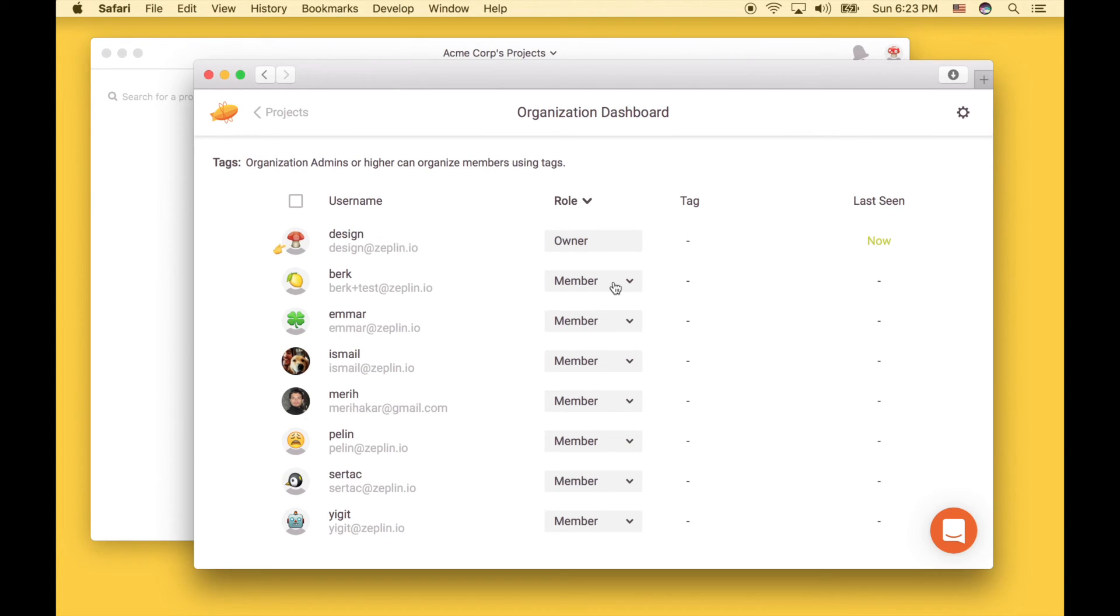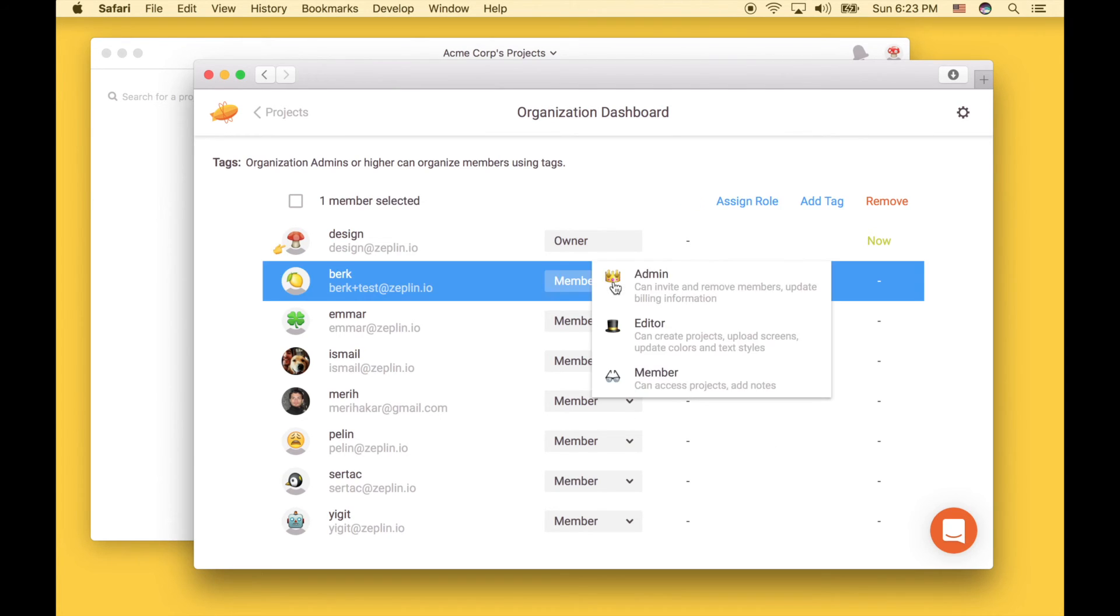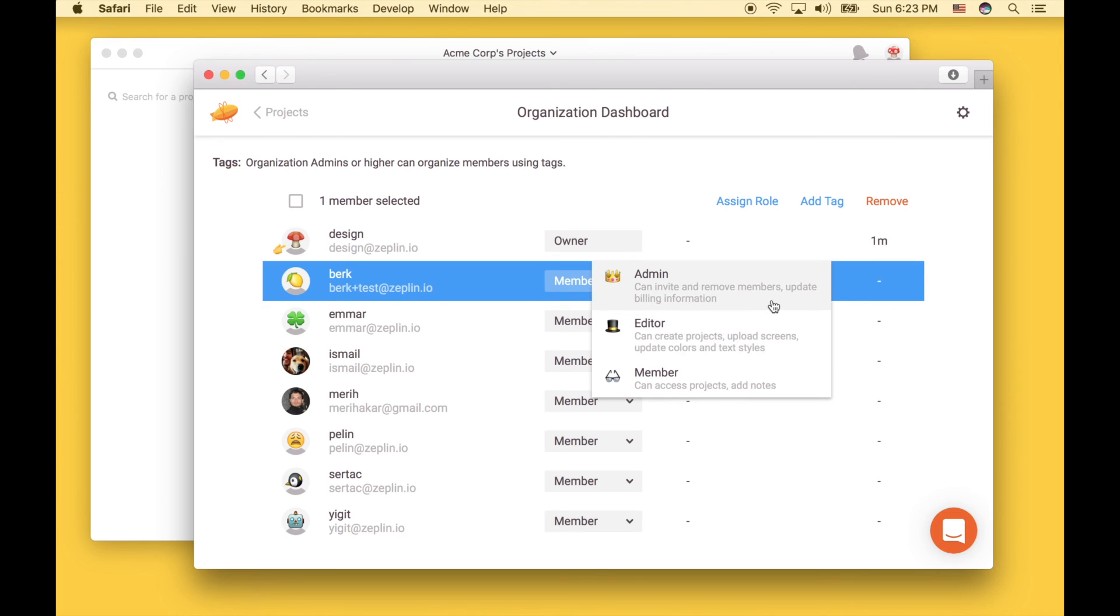You can also assign roles to these people. By default, they will be members. Members can add notes. Editors can create projects, upload screens, update colors and textiles. And admins can invite and remove members from the organization.